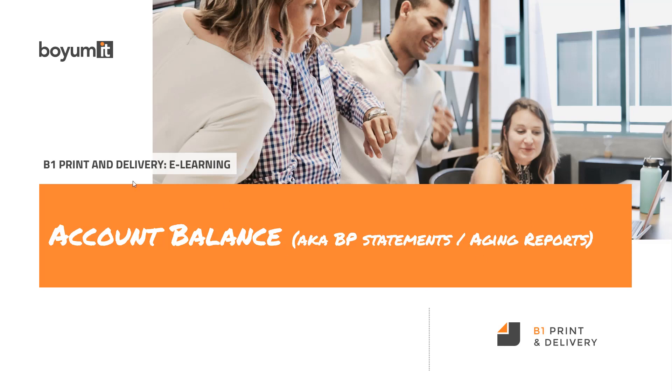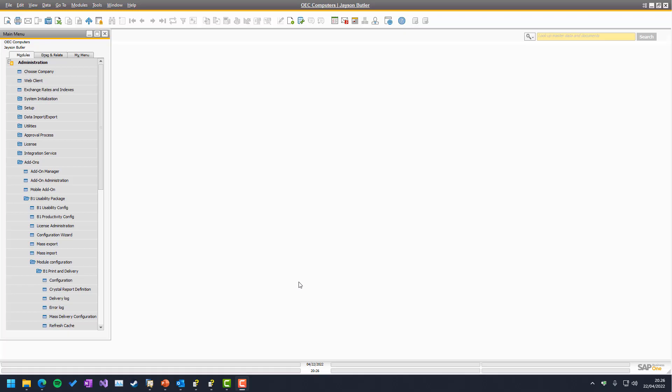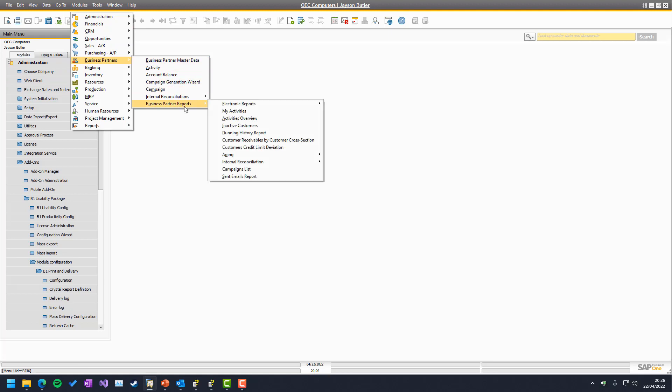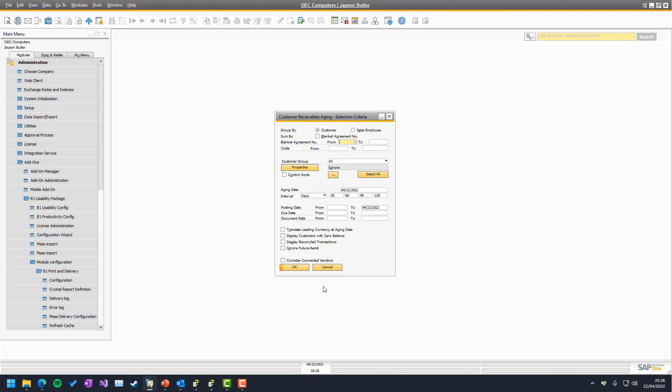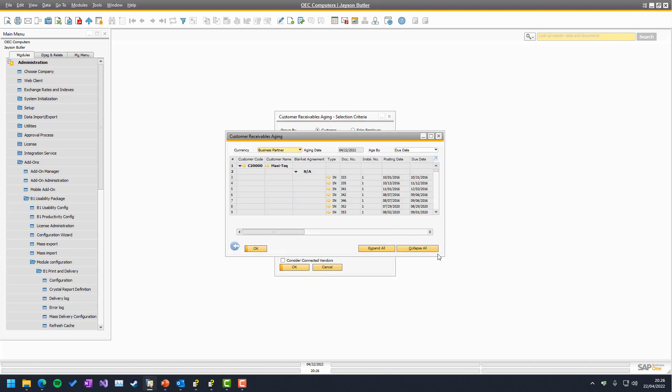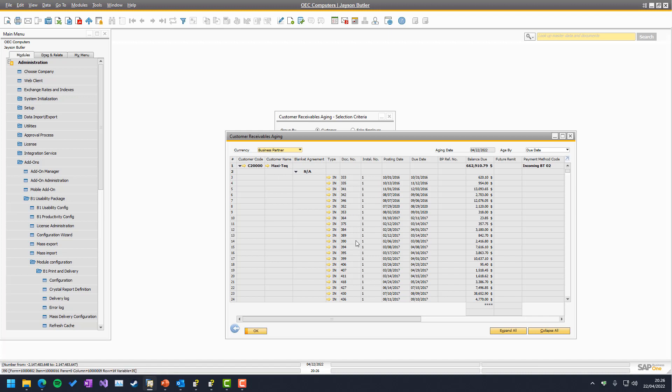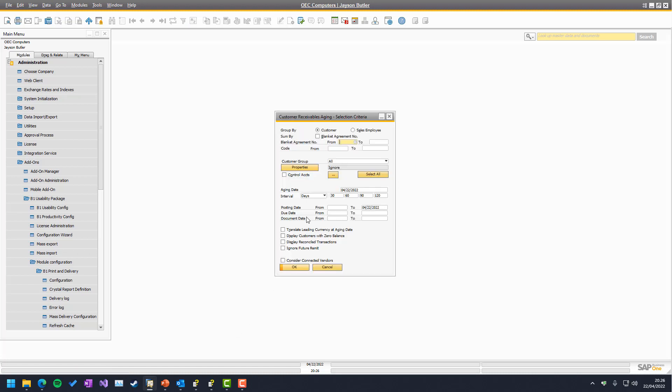So without further ado and without going into more about what name is the correct one, in our case it's called BP balance. Let's go into Business One and see how it works. So account balance is one of the more special ones in the system as it has its own separate GUI. SAP has their various aging reports as we call them, customers and vendors aging, and you know them by looking like this, but these are just on screen. The data is never really stored anywhere. So we couldn't really integrate into these screens. And for that reason, we have built our own version of this screen, which we call account balance.